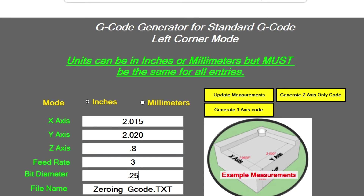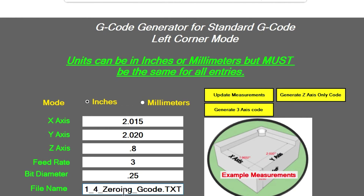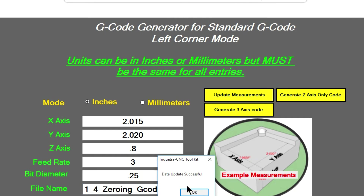I'm going to use a 0.25 inch bit, and I want to save my file name as a quarter inch bit, so I'll put 'one_four.' Now I've got a one-fourth inch zeroing G-code. If we need to update our measurements and we get a pop-up box, it says it was successful.